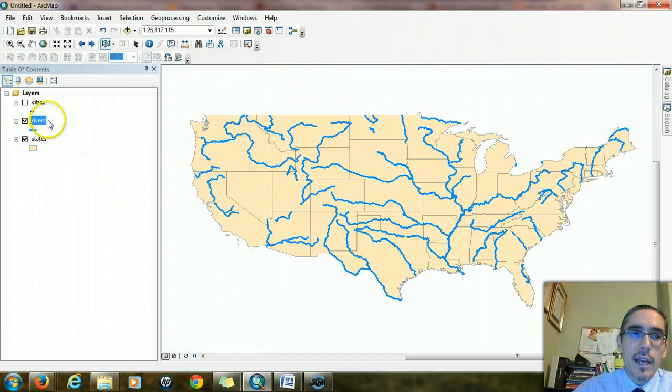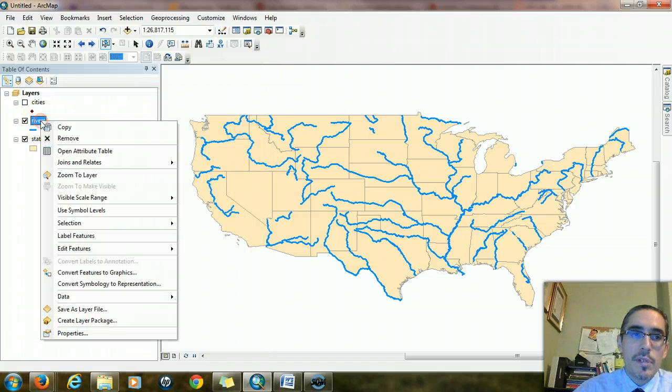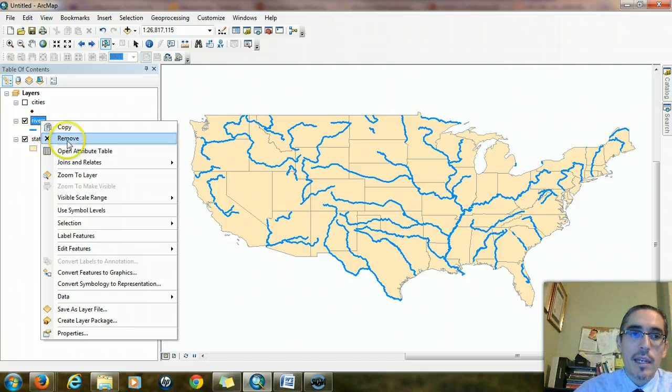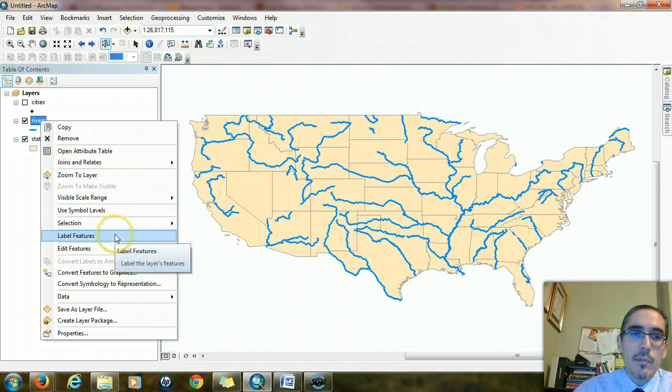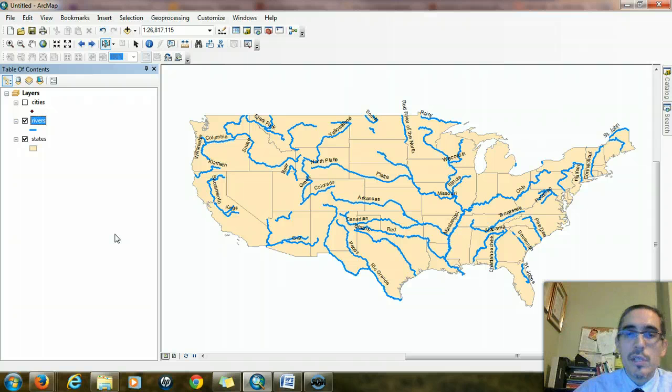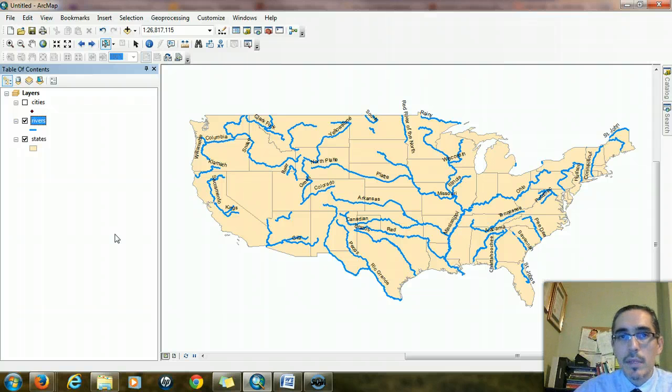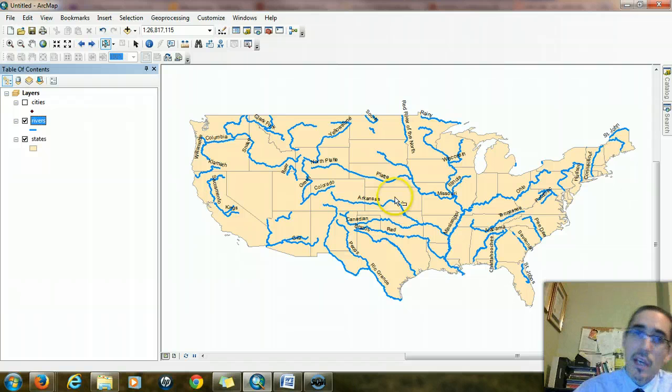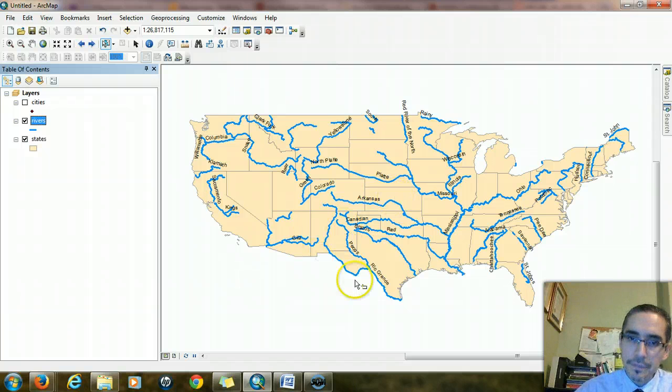If I right click on rivers, I bring up the context menu again, I can choose label features. And what it'll do is it adds the river names to the line segments. And that information is coming from the attribute table.